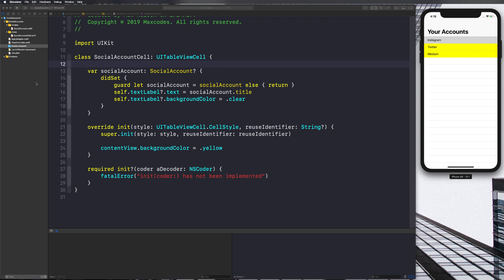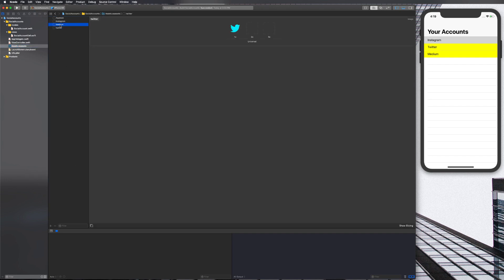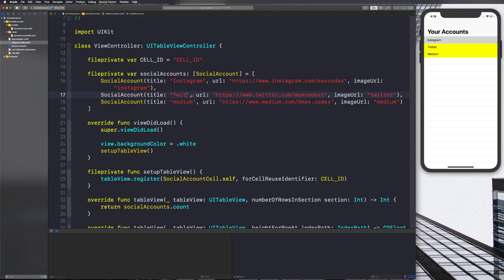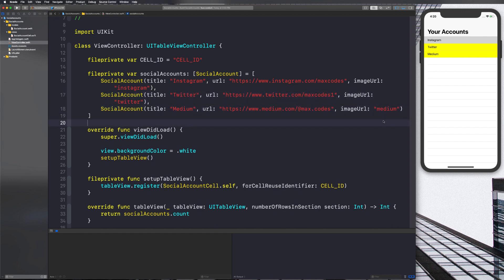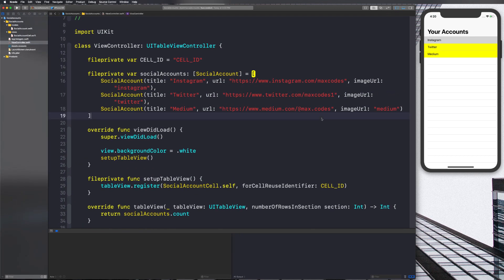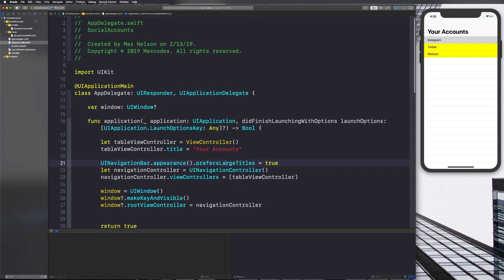Let's start by getting our images into our application, which you can find in the resources in the description below. Download those and drag them into assets. Here they are: Twitter, Medium, and Instagram. Notice that these all have lowercase titles — Instagram, Medium, Twitter. So in your view controller dot Swift, make sure your image URL is lowercase. See how imageURL is 'medium' and the imageURL on this one is 'twitter' — make sure they're lowercase.